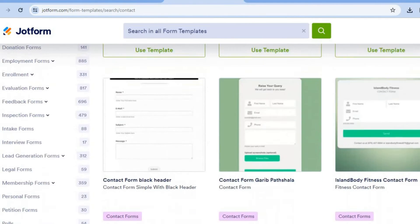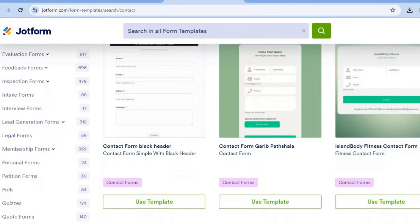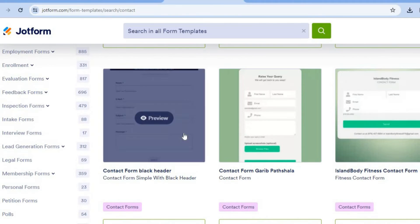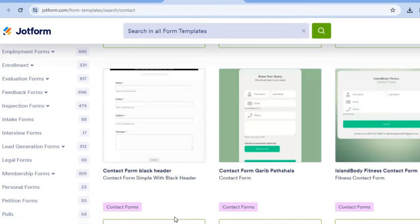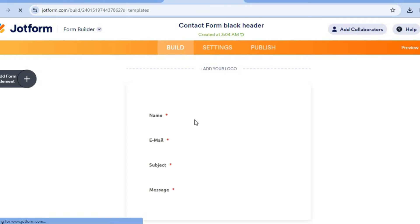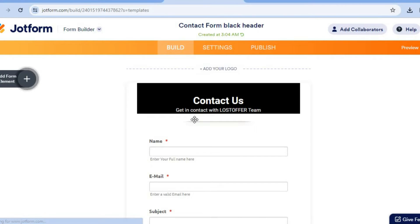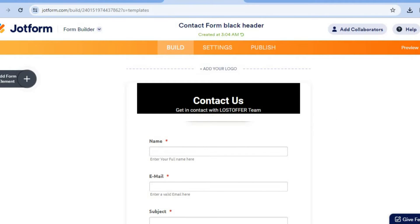After you have done that, you will see numerous contact form templates that you can choose from. Scroll down until you find one you like. Once you've chosen one, tap on 'Use Template' below it. You'll be redirected to a new page where you can edit it.